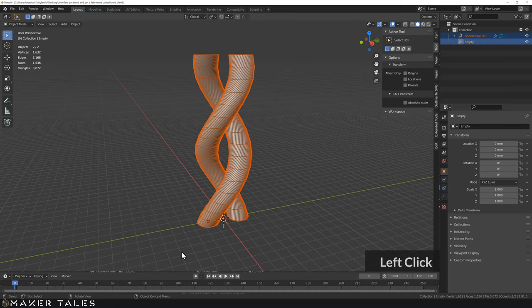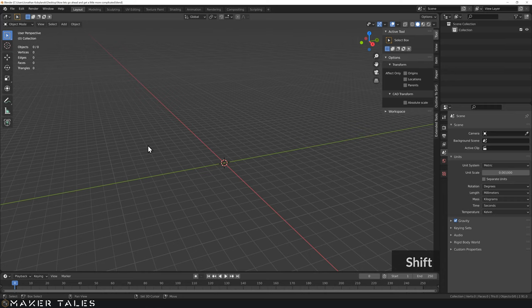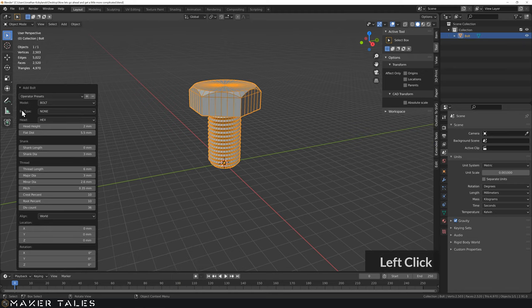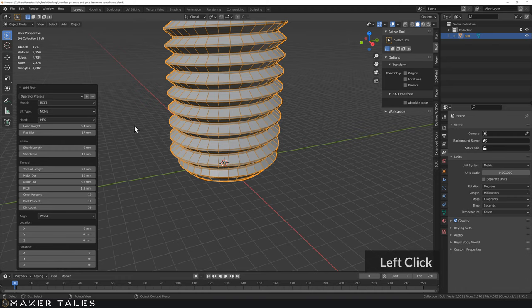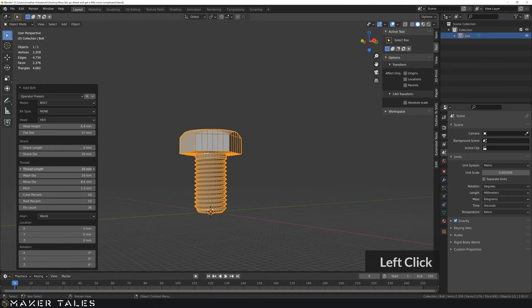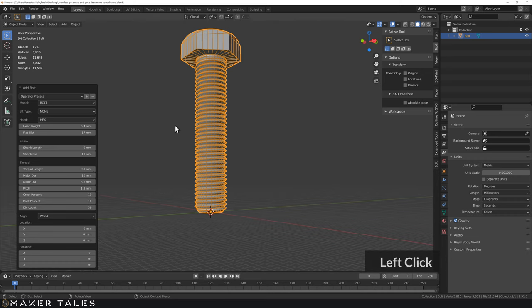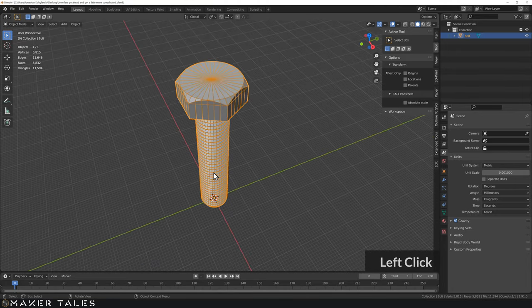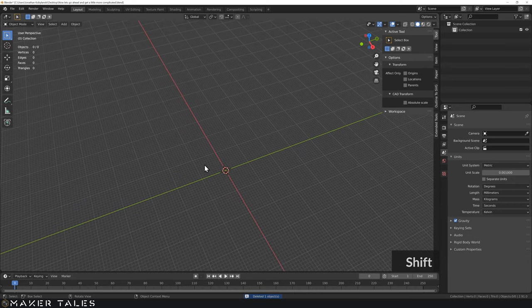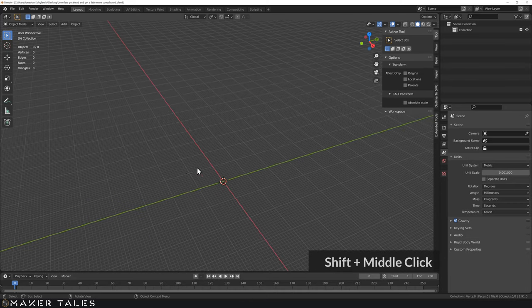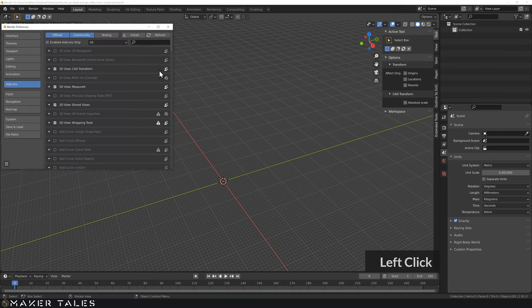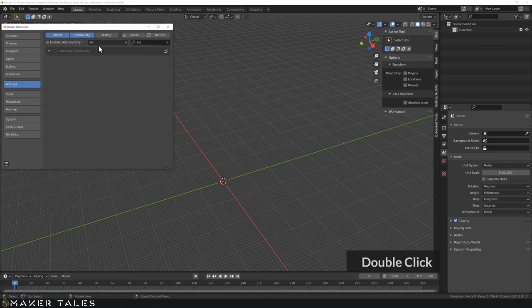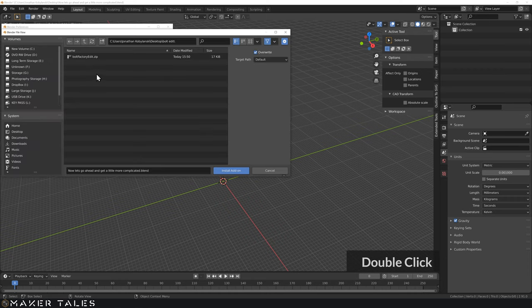Let's create a bolt. The easy way is the Bolt Factory add-on — when you create a new mesh you can click Bolt and get a lovely M10 bolt. One thing I don't like about this add-on is the 50mm length limit, which is annoying. So in the description there's an edited version with that limit removed. To install it, go to Preferences, turn off the original Bolt Factory, then install the new zip file.